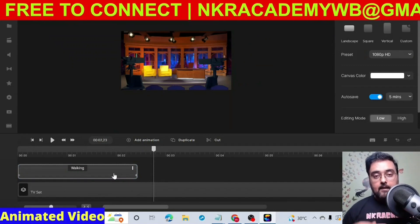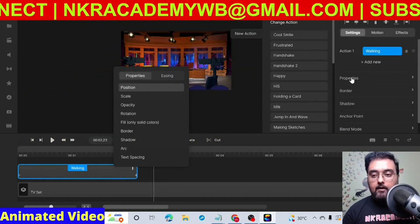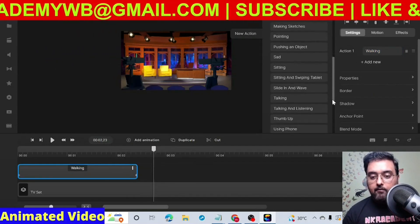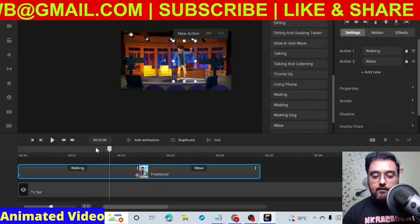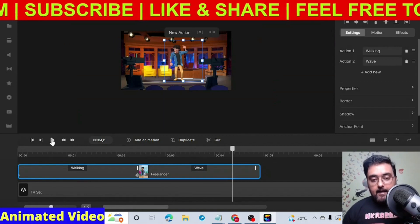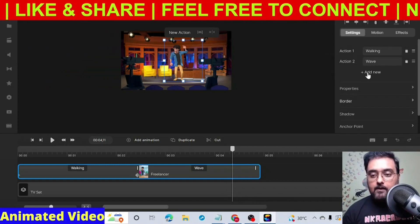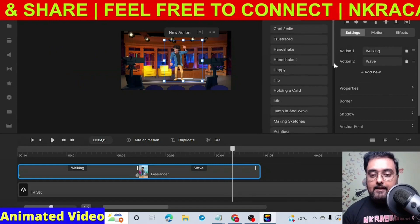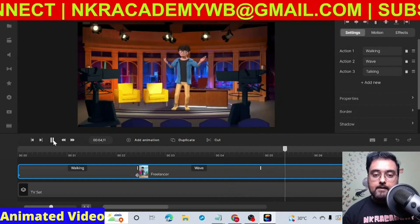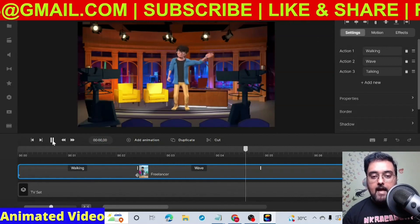We need to add more actions — this guy will wave towards you and then say something. Select the character, go to the right-hand side action panel, and click Add New. Select Wave. Now if we play the animation, you can see walking in then waving. Then we'll add another action — click Add New again and select Talking. Now if we play the full animation, the guy comes in, turns, waves, and then starts talking.